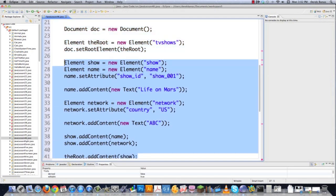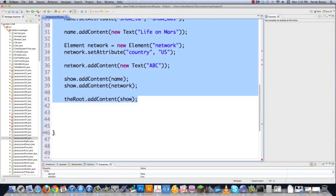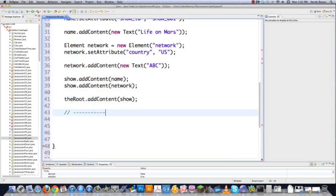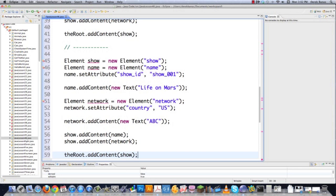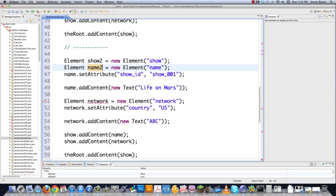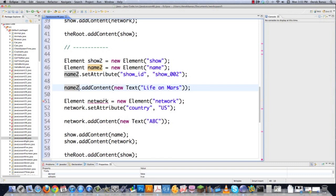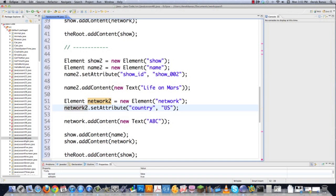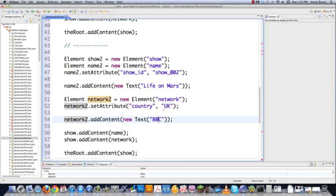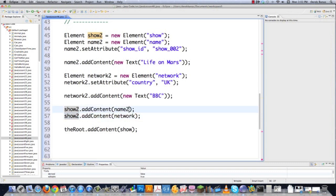To create a second show, I copy the same structure, naming the variables show2, name2, and network2 in my code — but the XML element names remain 'show', 'name', and 'network'. This second show represents the UK version of Life on Mars with show ID 'show2' and network attribute 'UK', with BBC as the network. Then root.addContent(show2) adds it to the root.